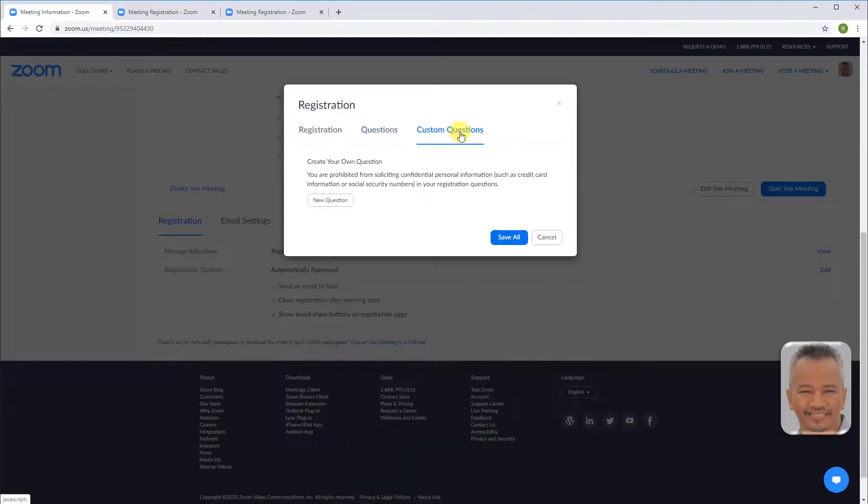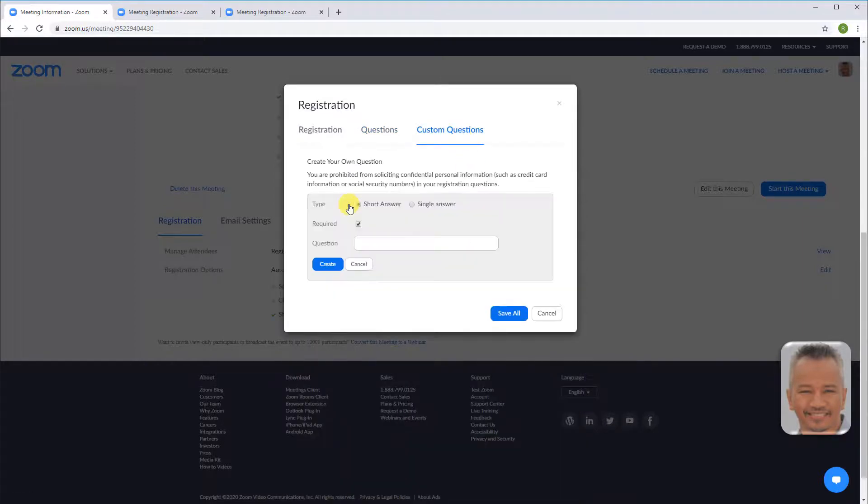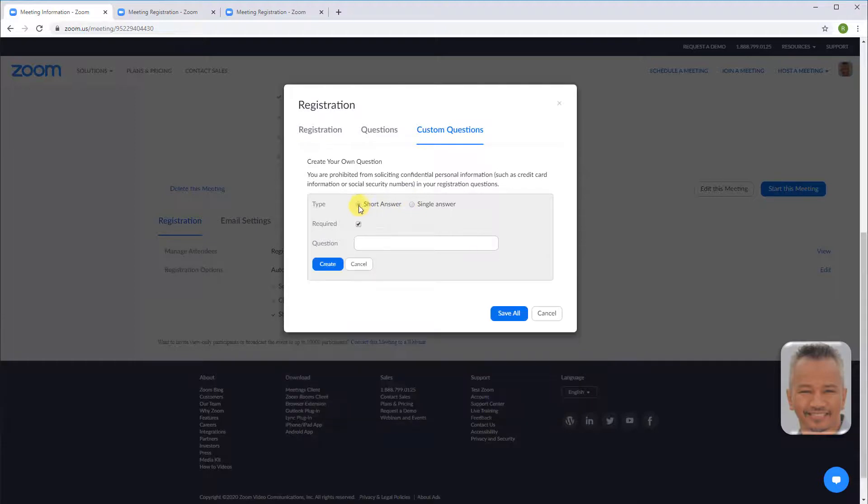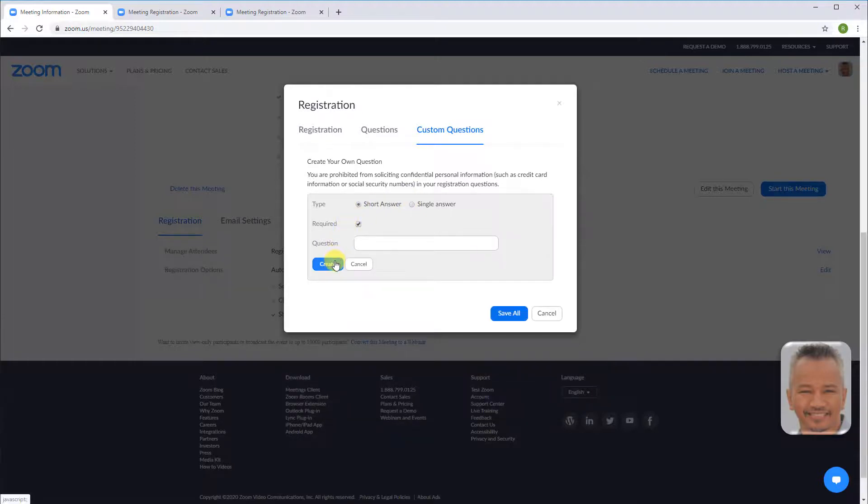New question. Choose your settings and create. When finished, save all.